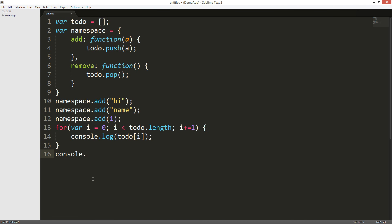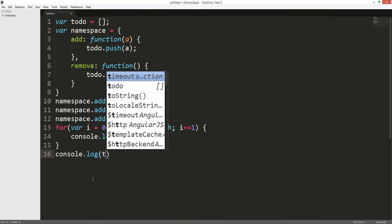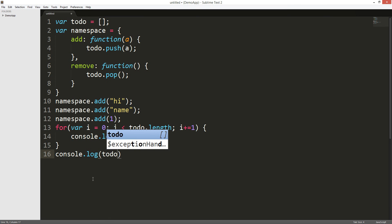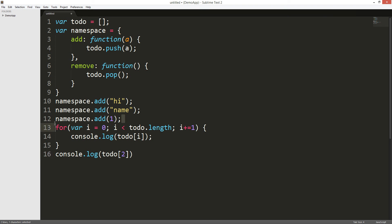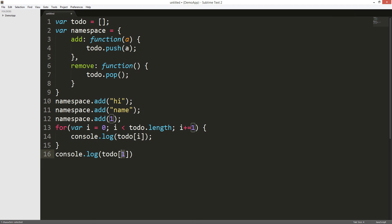Cause console.log todo starting from two, and it'll show one. And then when it shows one, right here, I'll show name. And when it shows zero, I'll show hi.